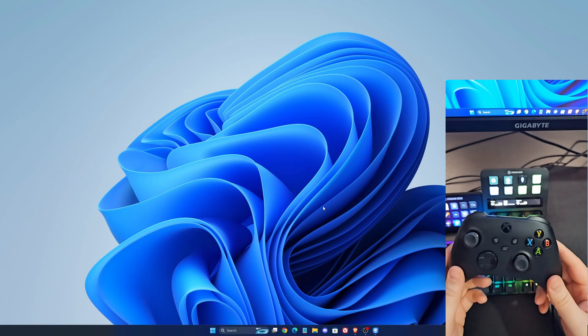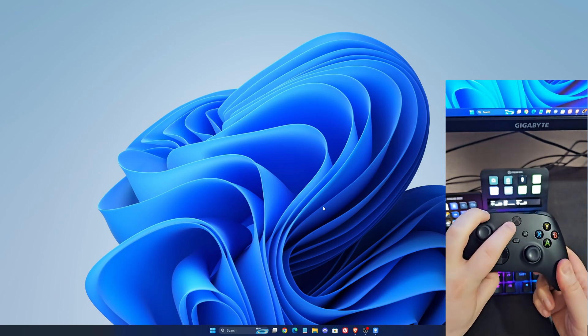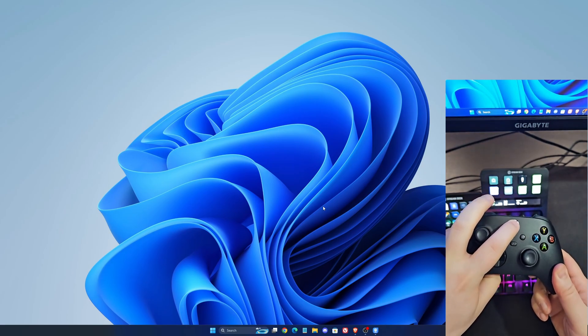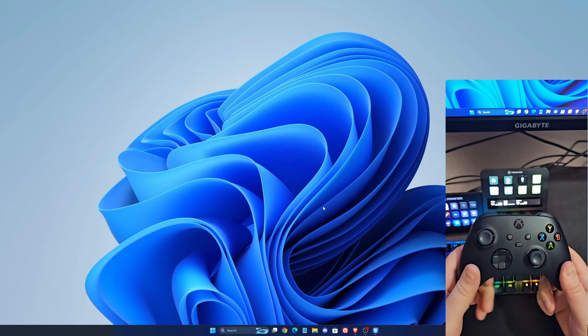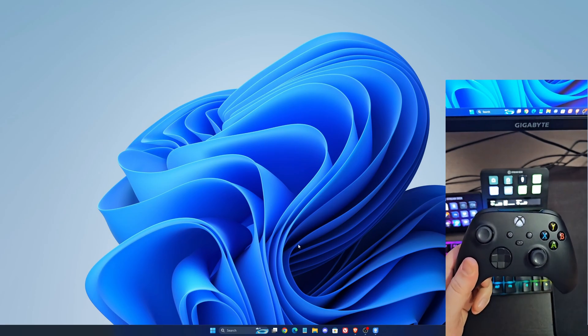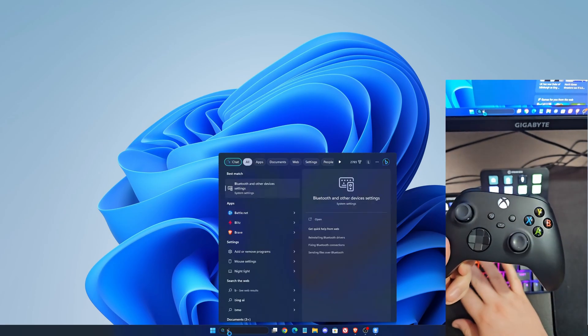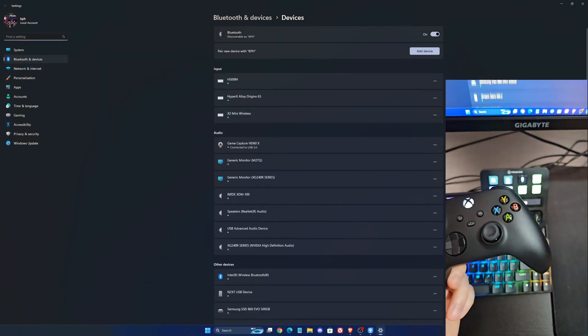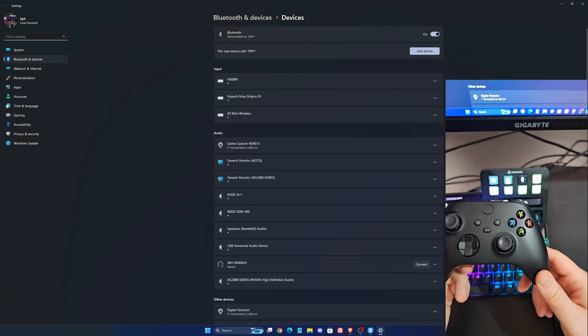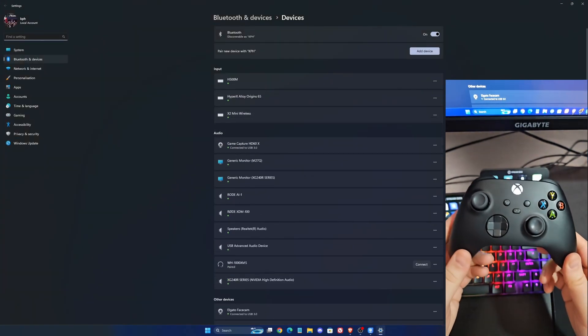So the first step is open your Xbox logo as you can see over there. After that, we're going to write Bluetooth in the search bar. Open this. This is where you manage all your devices.